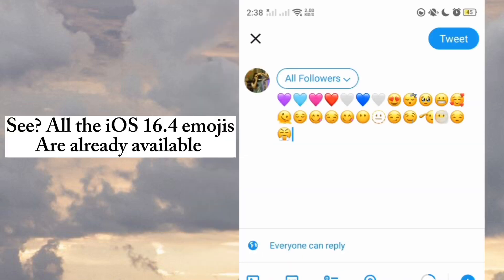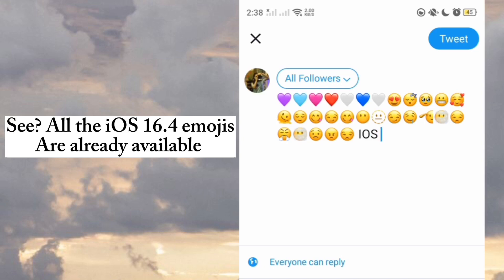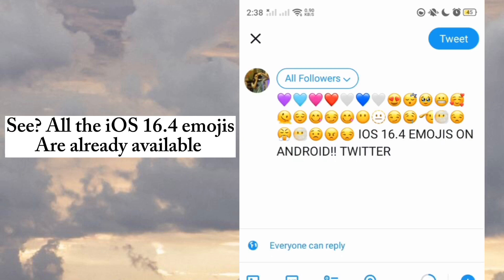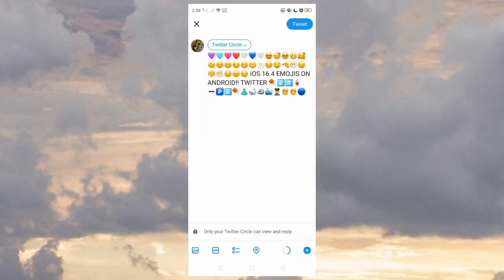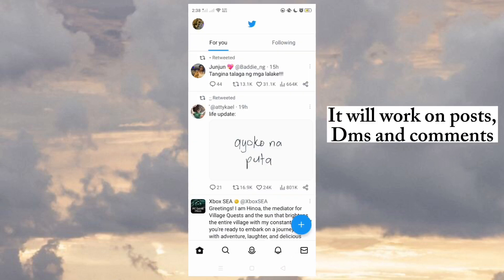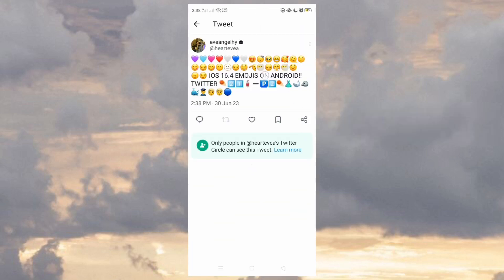See — all the iOS 16.4 emojis are already available. It will work on posts, DMs, and comments.